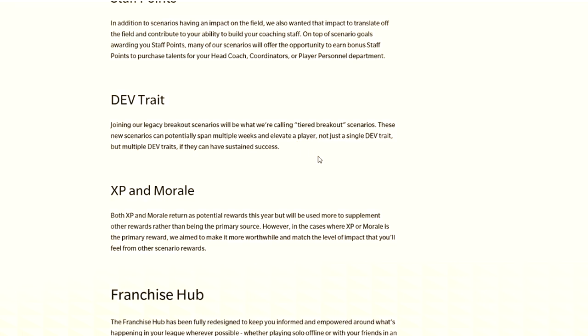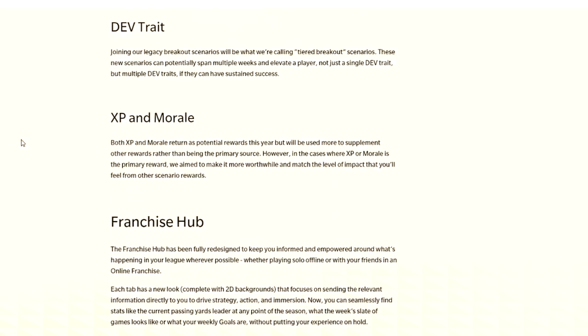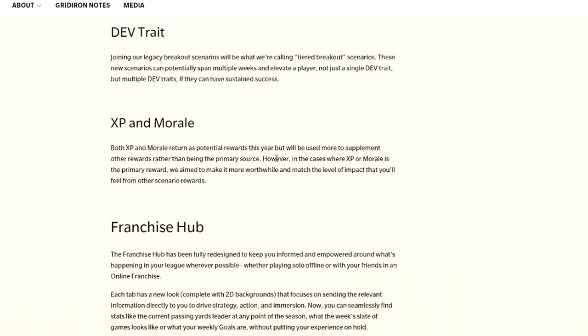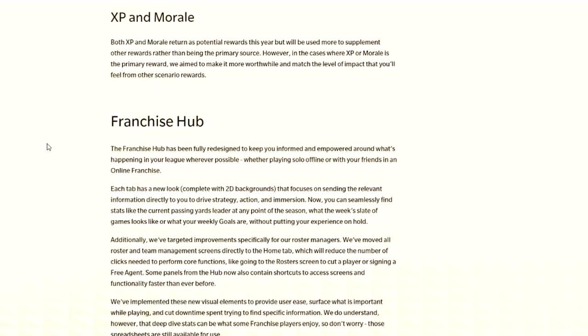Joining our legacy breakouts will be called tiered breakout scenarios. These new scenarios can potentially span multiple weeks and elevate a player not just a dev trait, but multiple dev traits if they have sustained success. XP and morale return as potential rewards this year, but we use them to supplement other rewards rather than being the primary source.